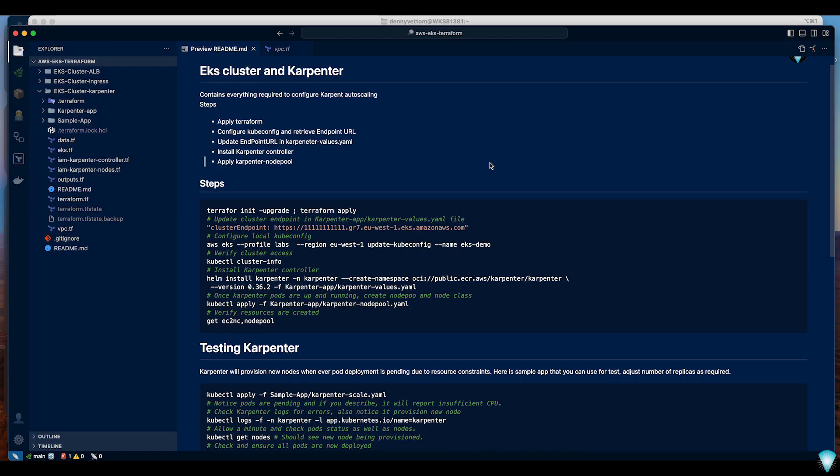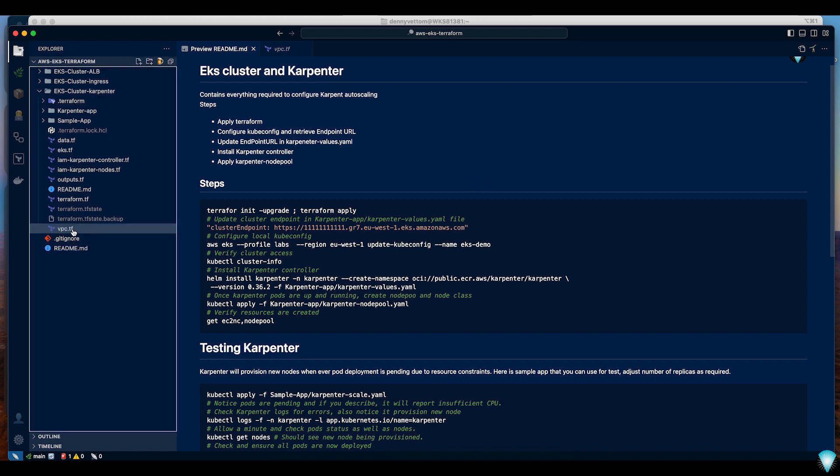Here is my repo and everything I discuss in this video will be available in my repo. I will share the link to the repo in my comment section. Let's start with looking into the VPC.